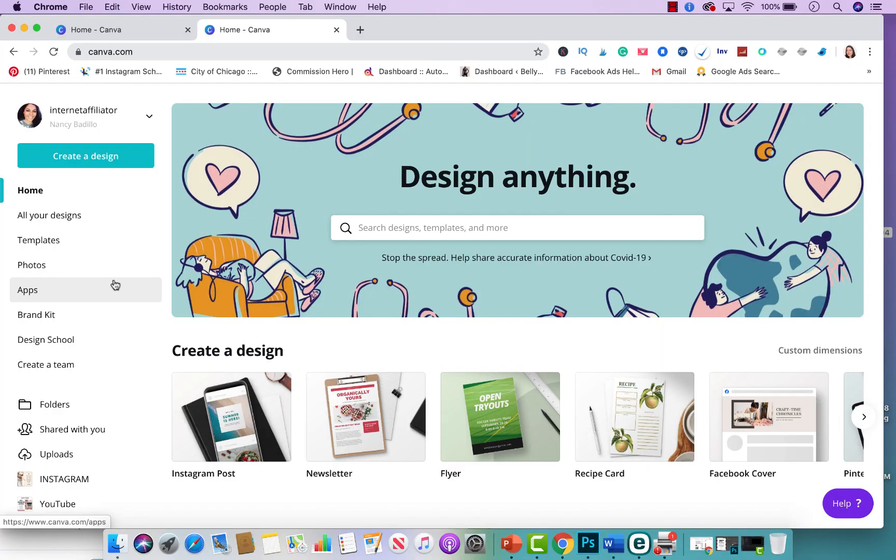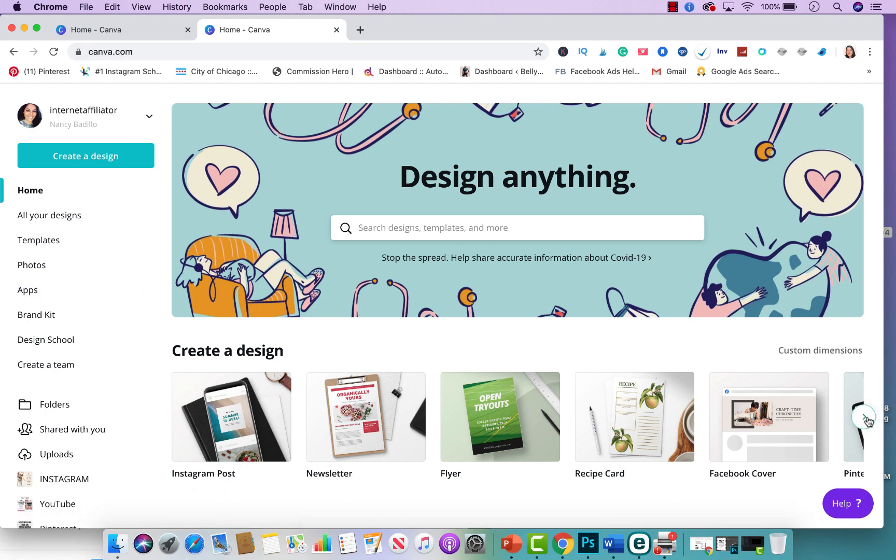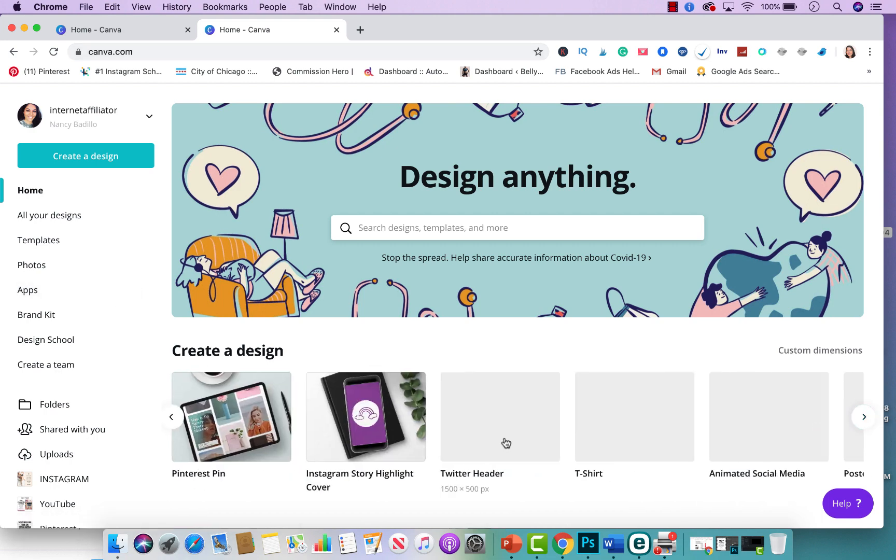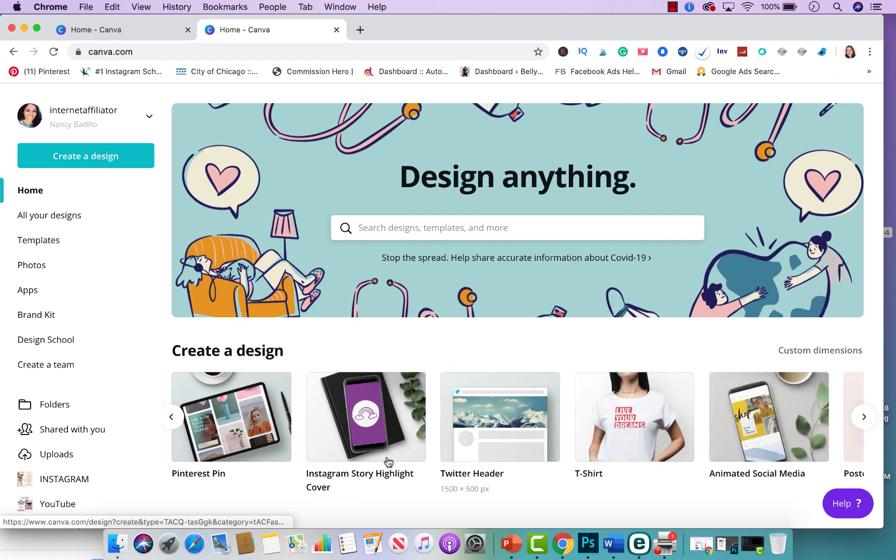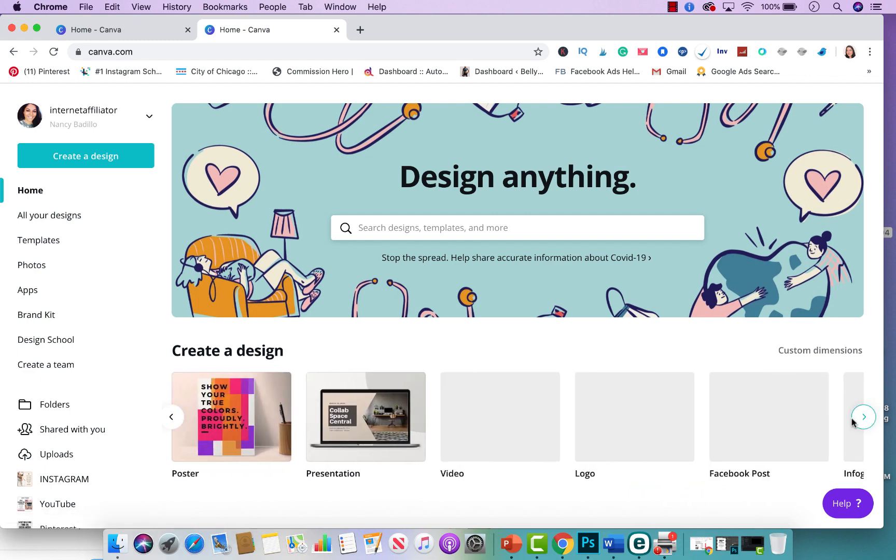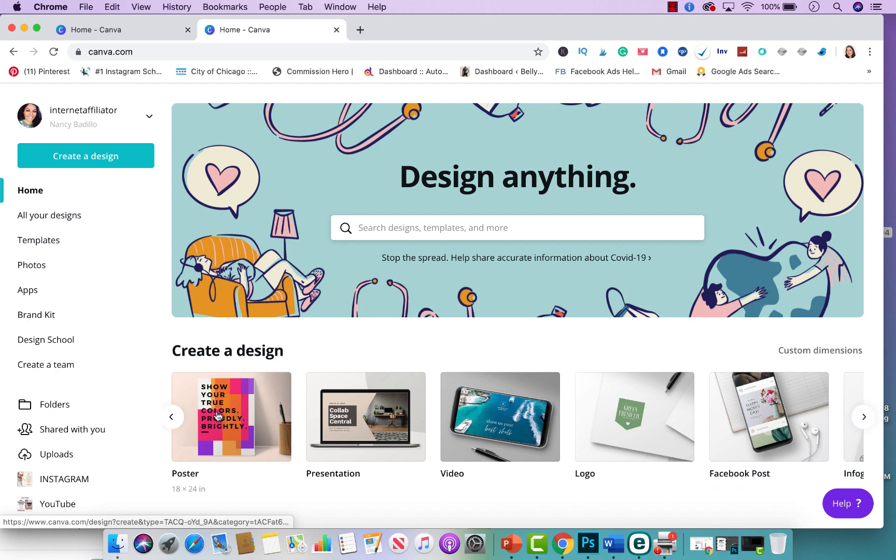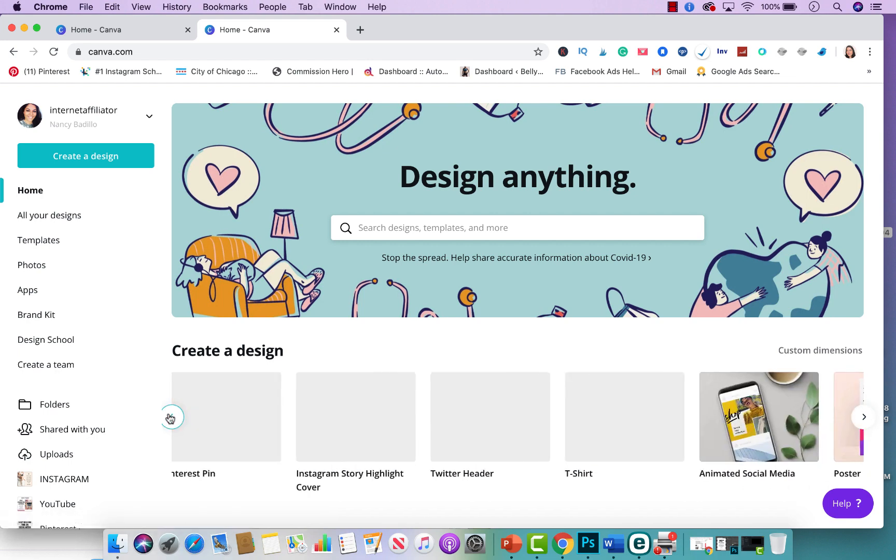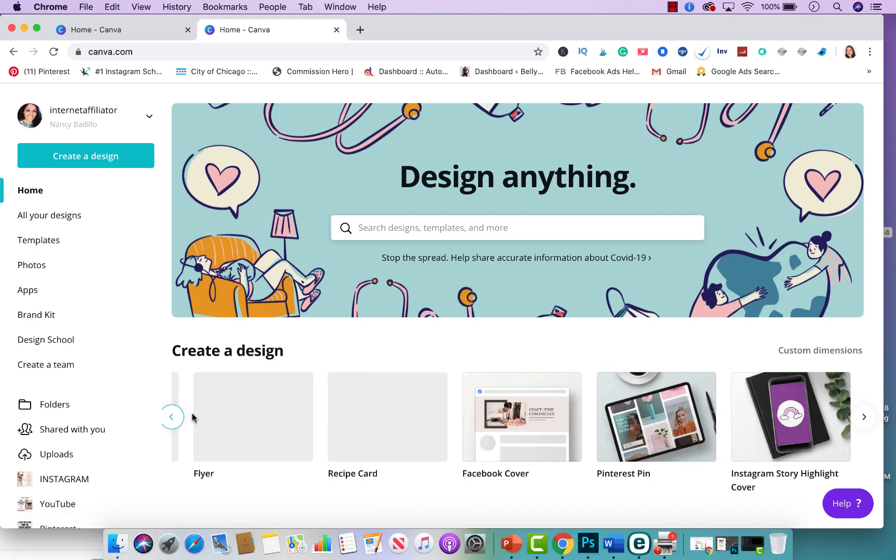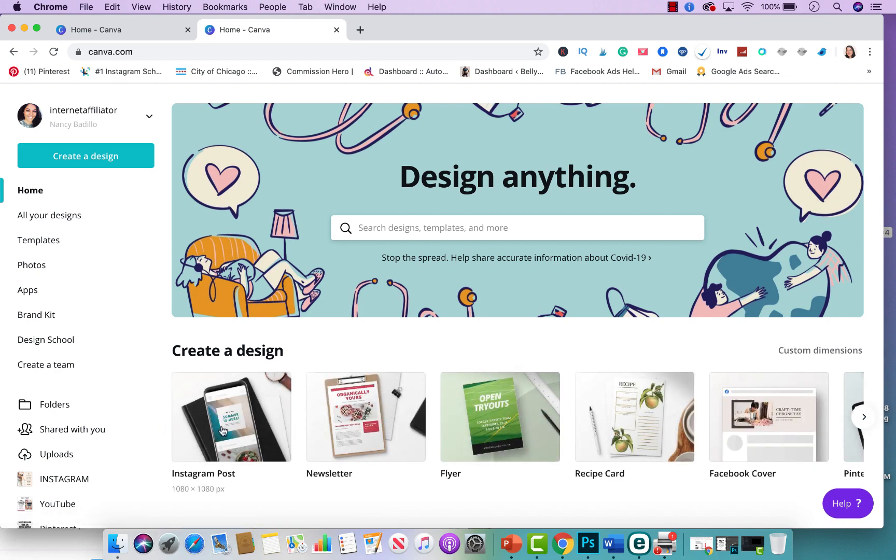So here we are in Canva and the first thing you need to do is select the platform you want to create a GIF for. So you could do Instagram, and if you scroll over you could do other platforms like Pinterest, you could do Facebook posts.